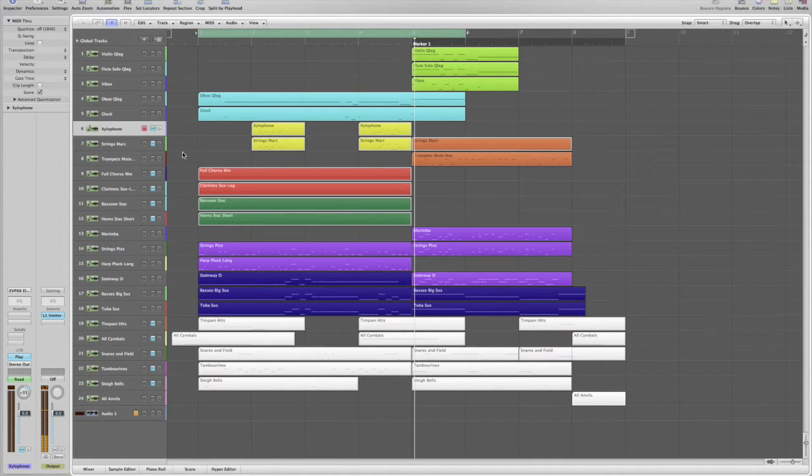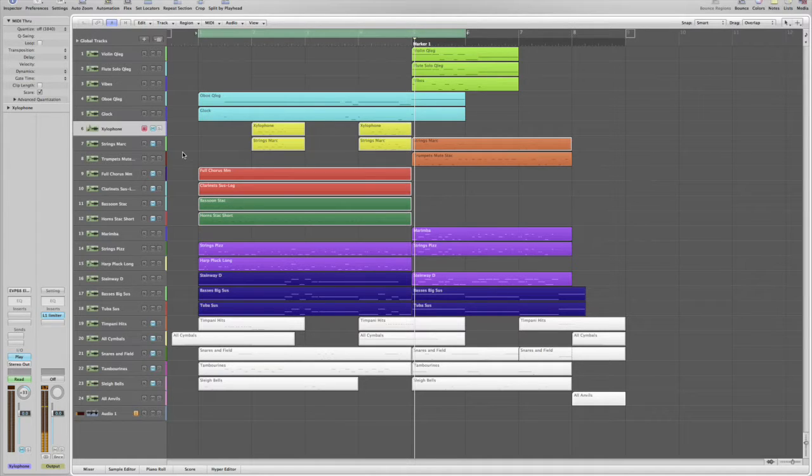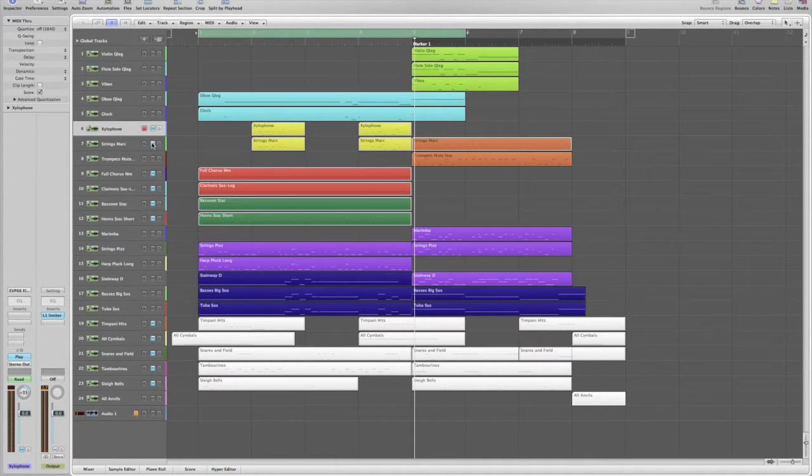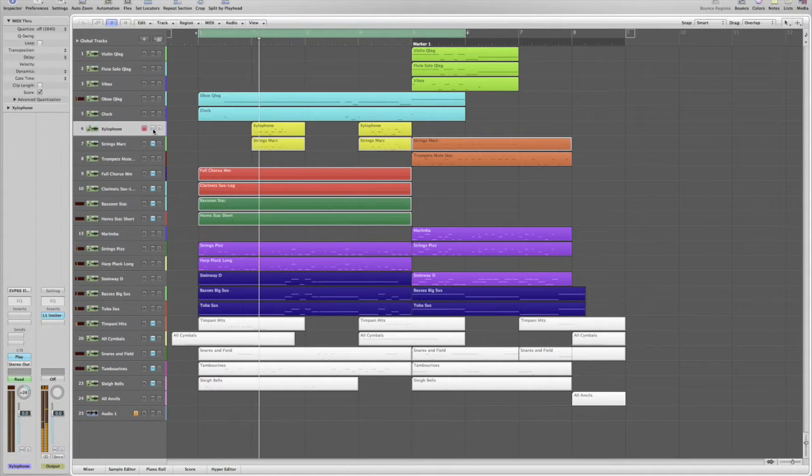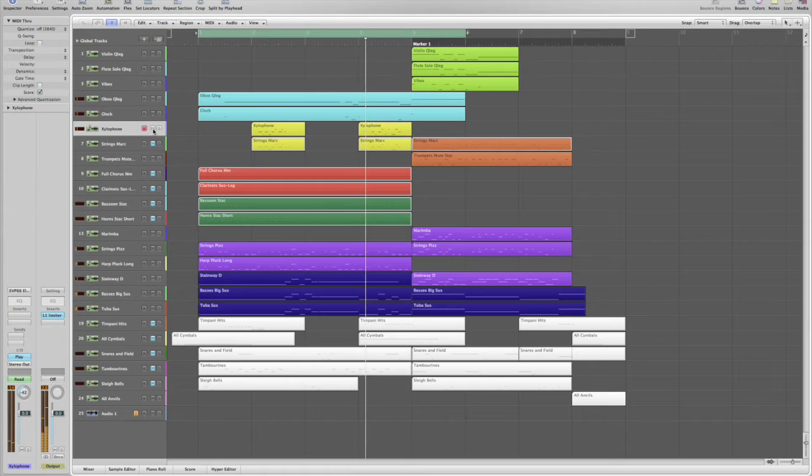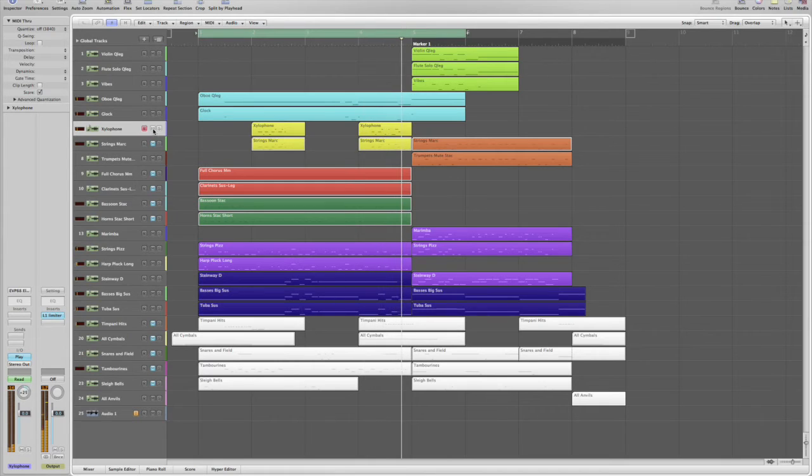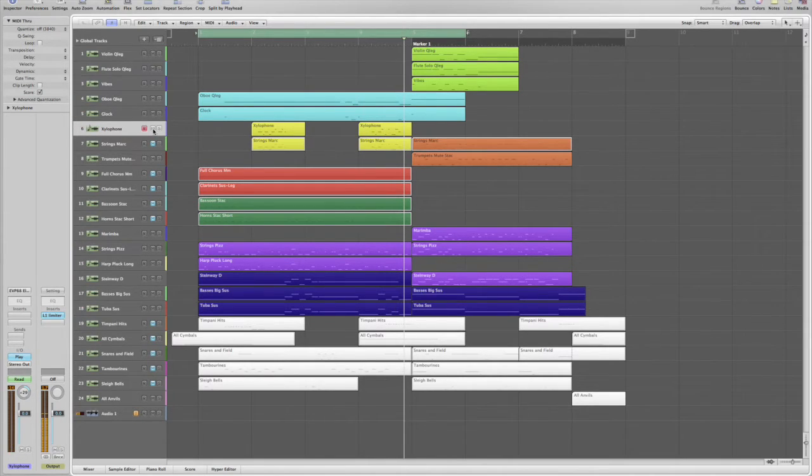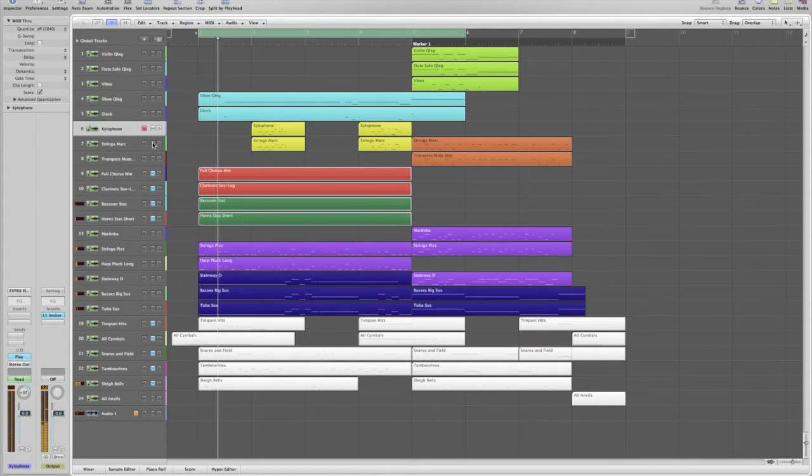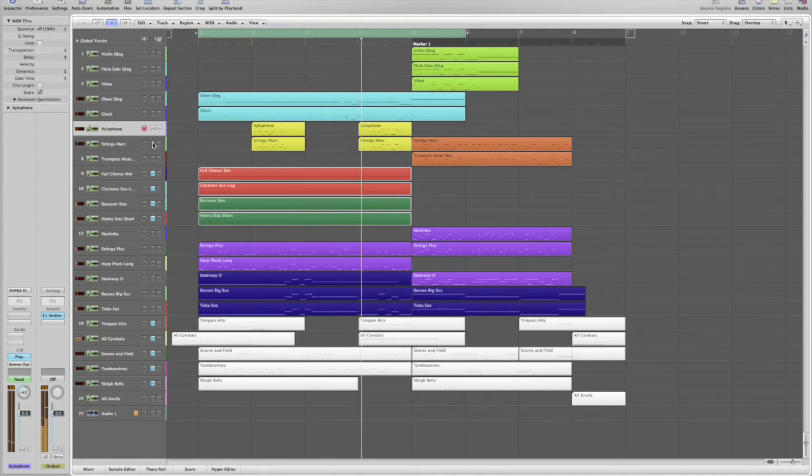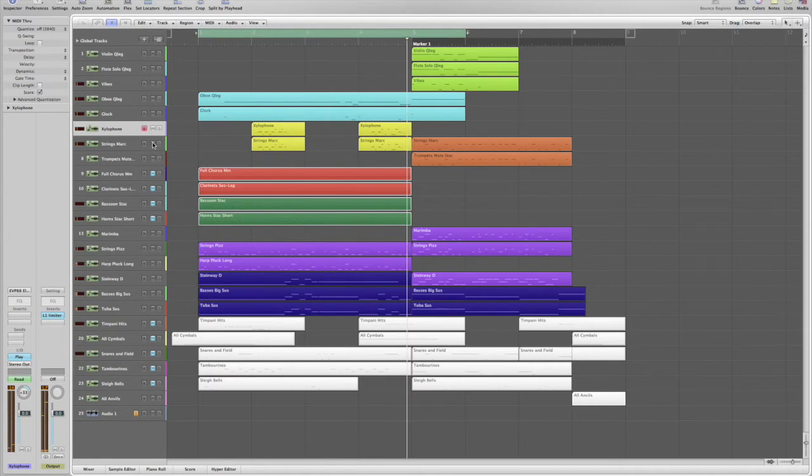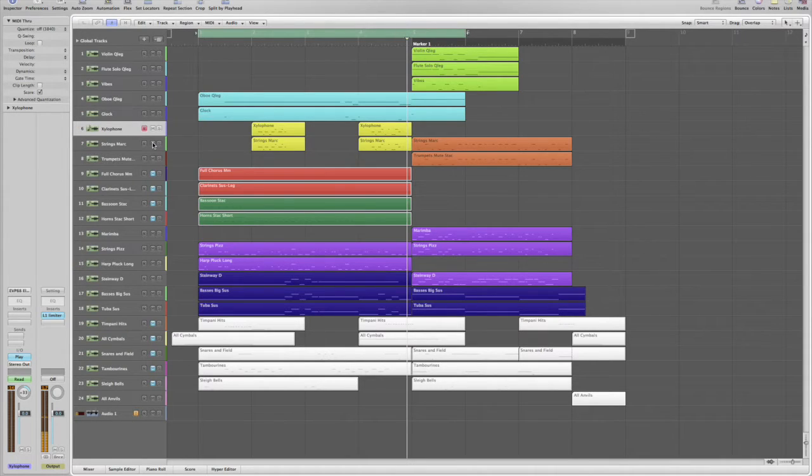Xylophone obviously has great articulation and cuts through pretty much anything, but it's a little dry on its own. Adding the marcato strings gives the xylophone run some more body. If the xylophone is removed, the strings lack clarity at that speed.